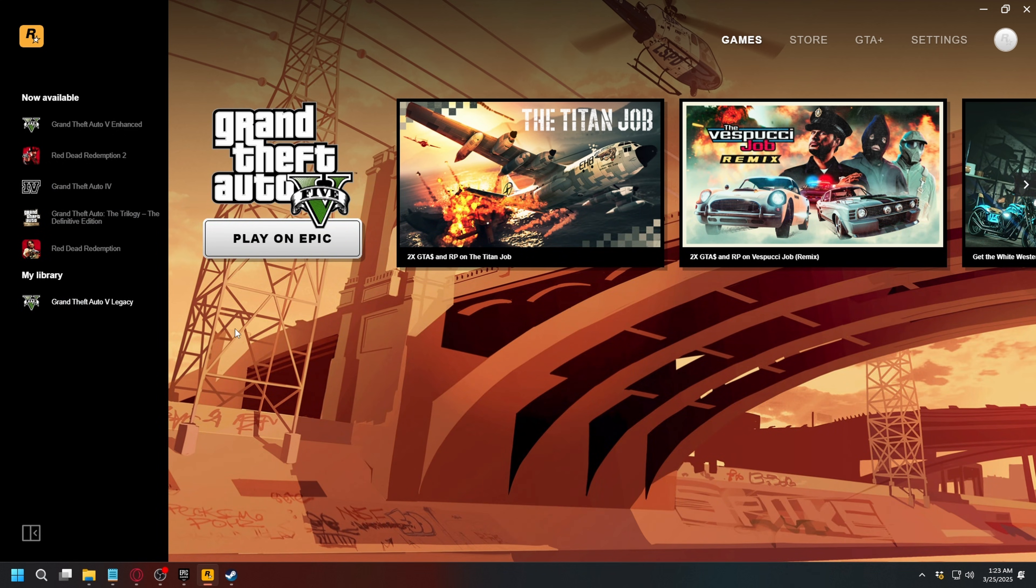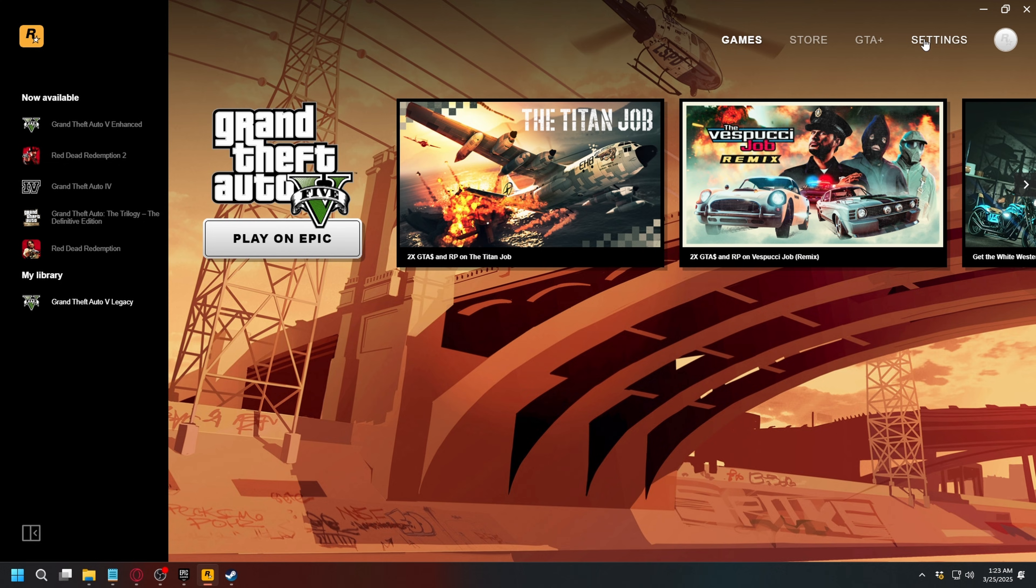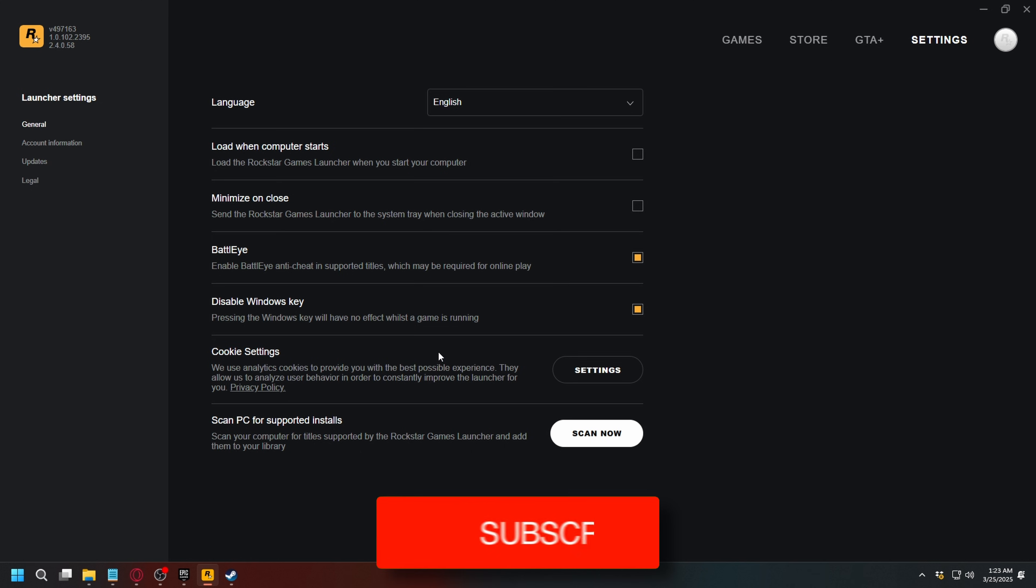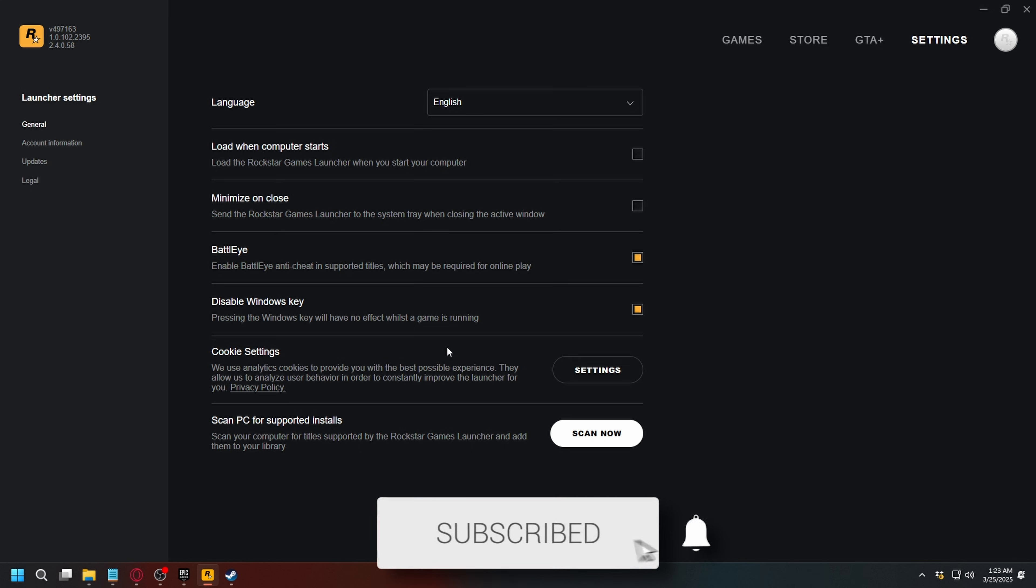Now for Rockstar Games Launcher, I don't have the game here, but essentially you'll do the same thing. Go to settings, and here if you bought it through Rockstar Games, you'll see GTA 5 under my installed games. And then you'll have click view installation folder, and all you need to do is click that, and it'll open your GTA 5 directory.